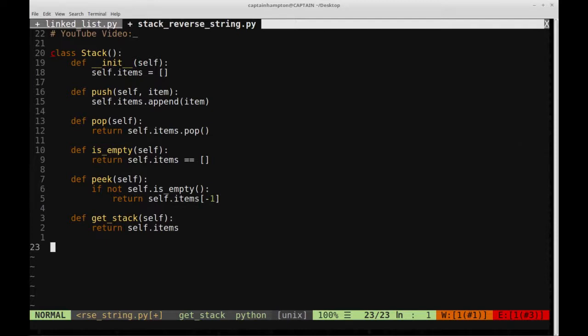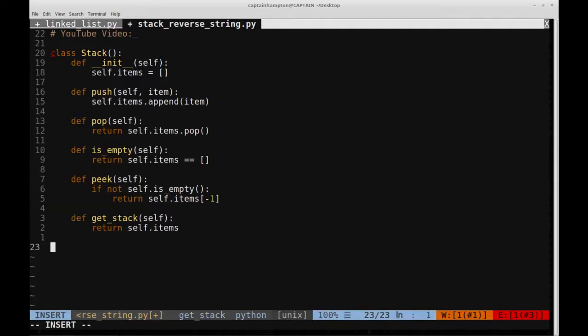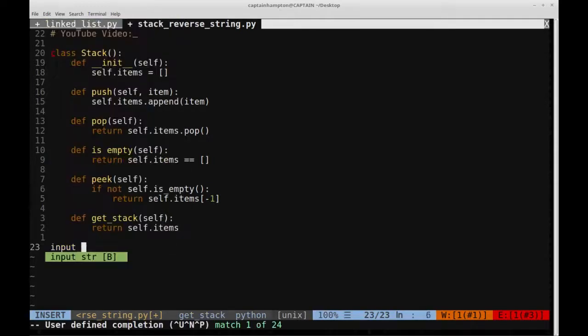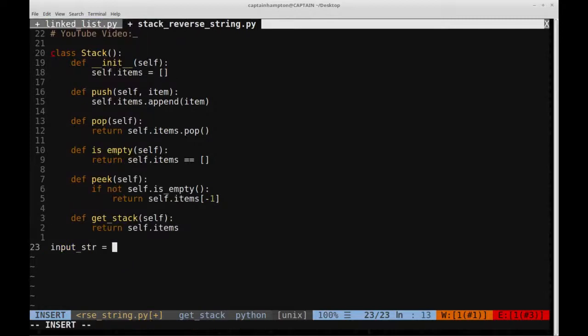Now, to be a little bit more concrete on what we're trying to do, if we have an input string which we define as this, let's say hello,